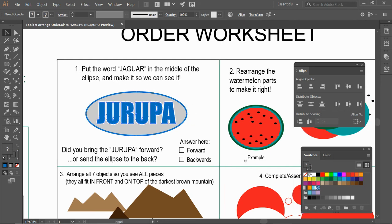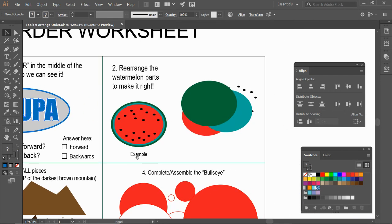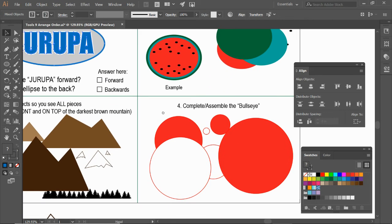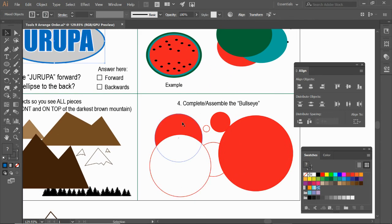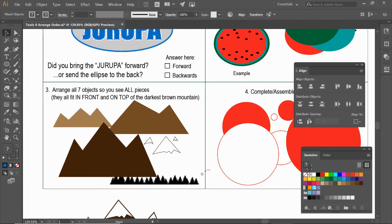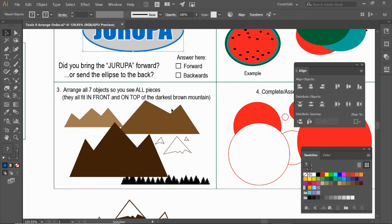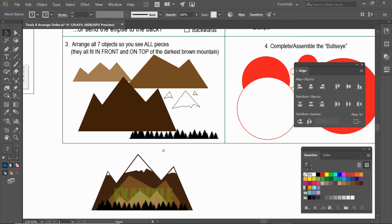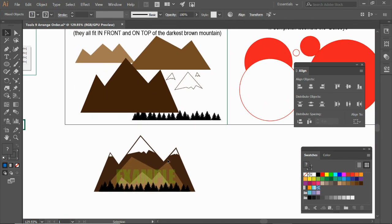All right. The rest of these are pretty self-explanatory. I need these pieces to look like this watermelon here. You're going to need to rearrange the parts to do this. This should look like a bullseye, like the target sign. And these mountains, I need you to arrange these pieces. It should look something like this at the end if you rearrange the order.